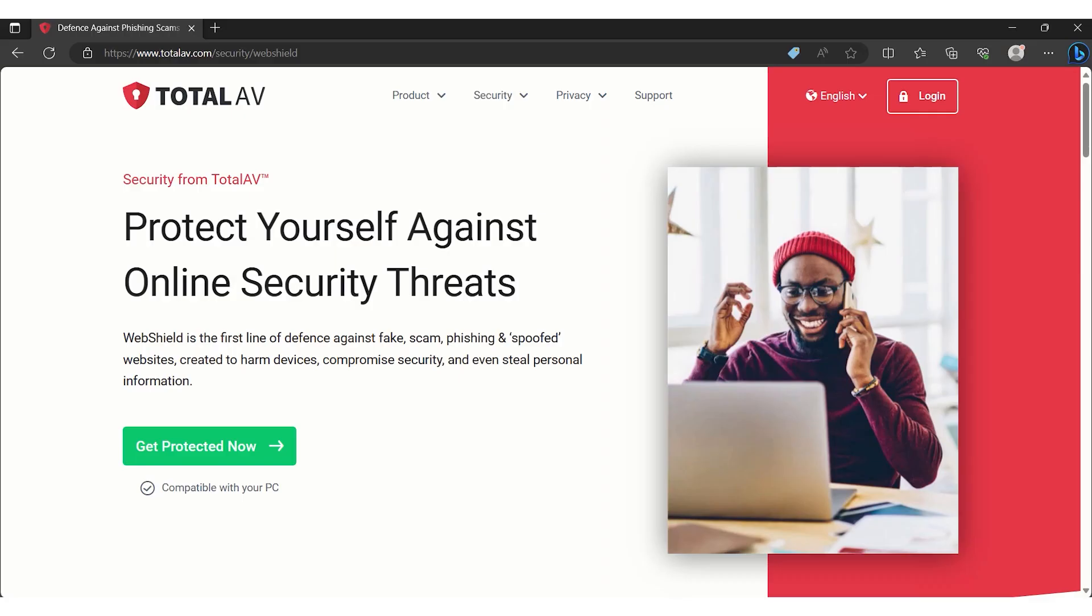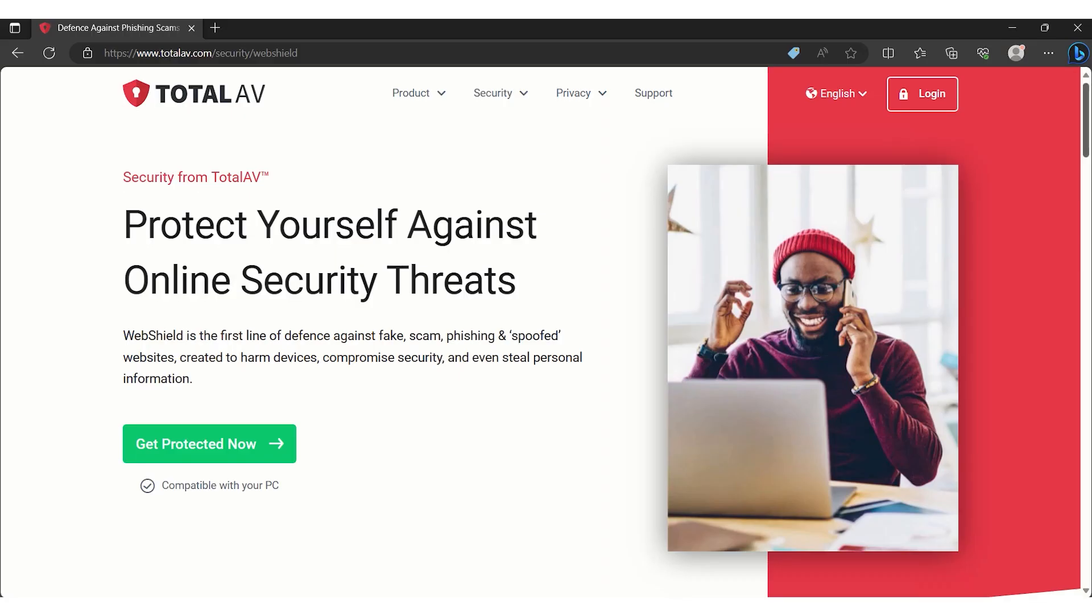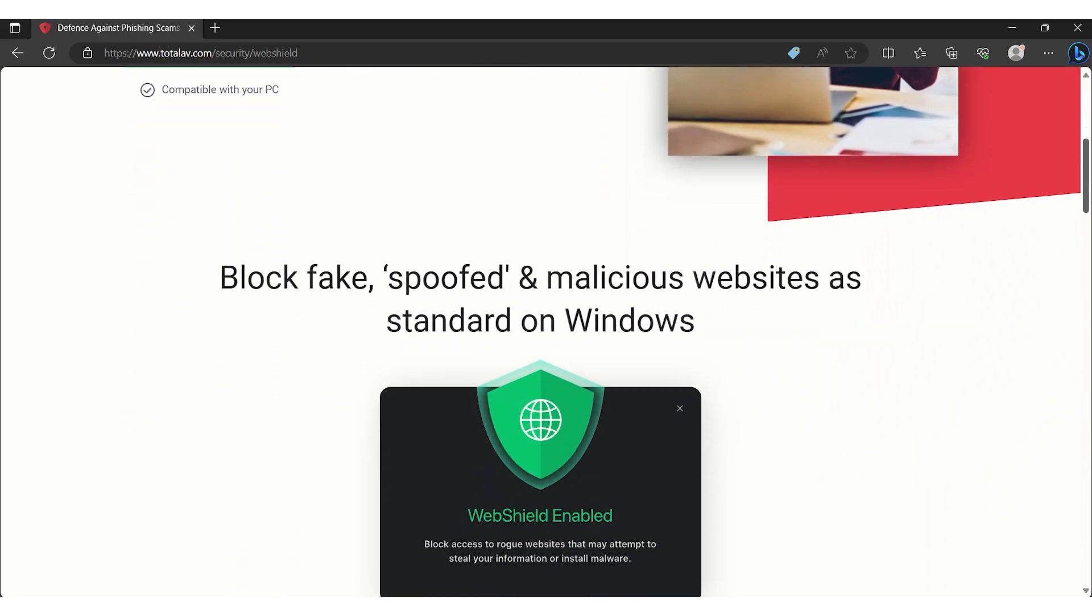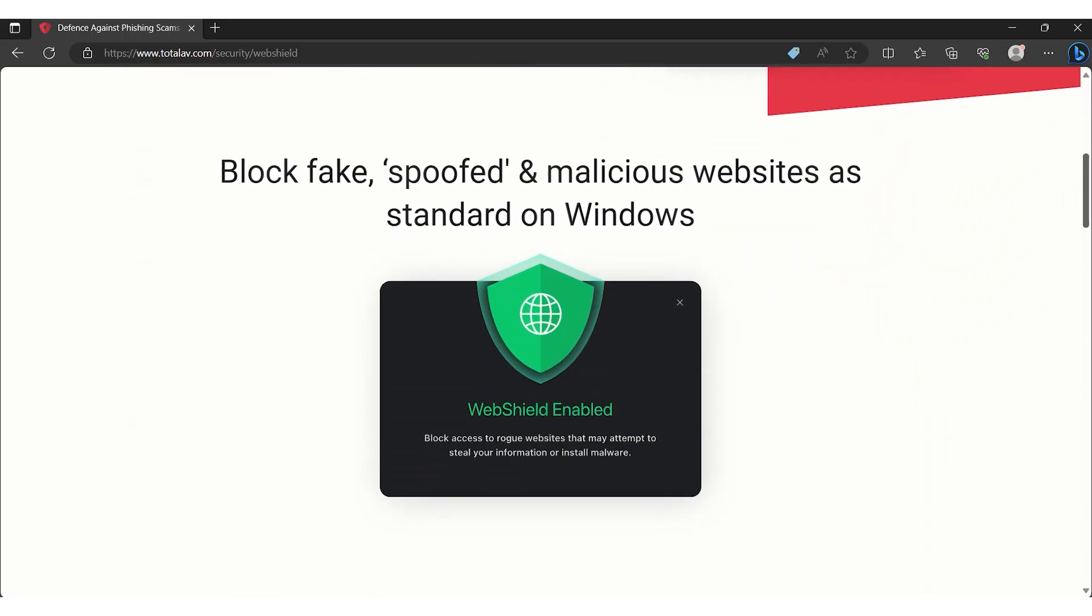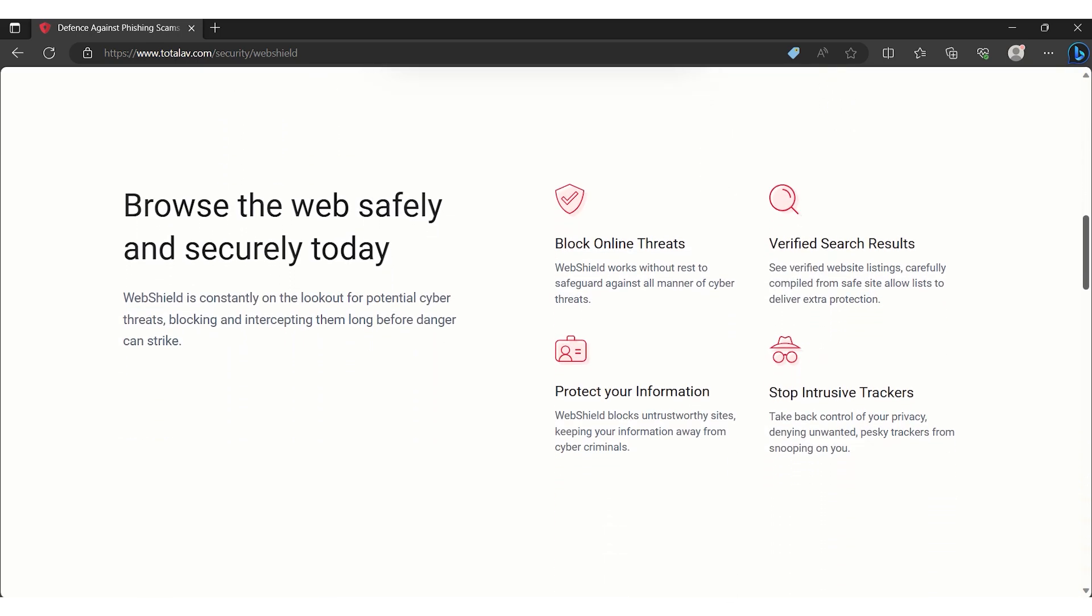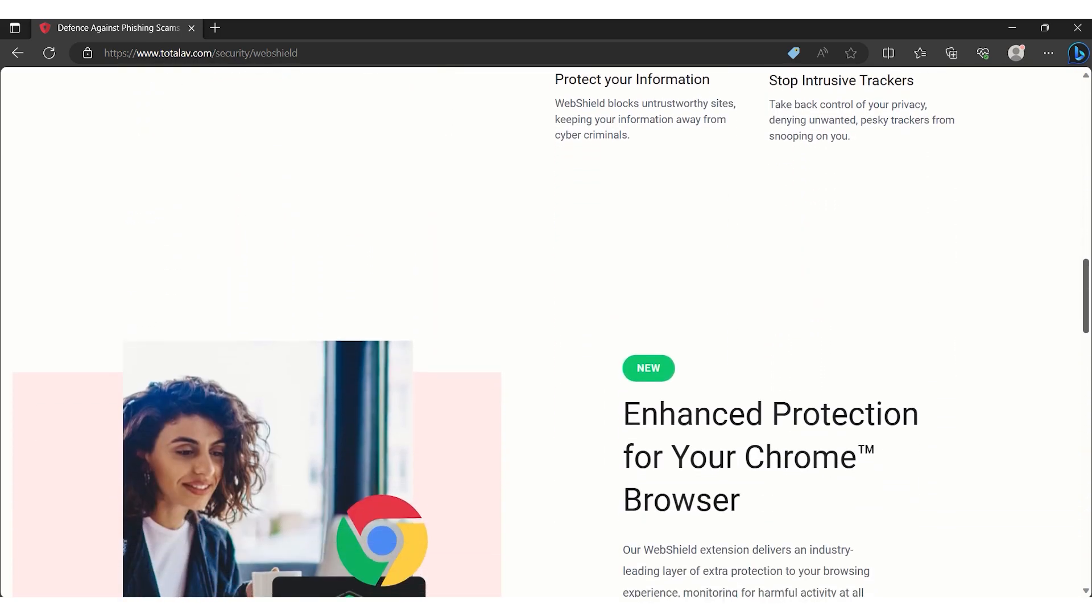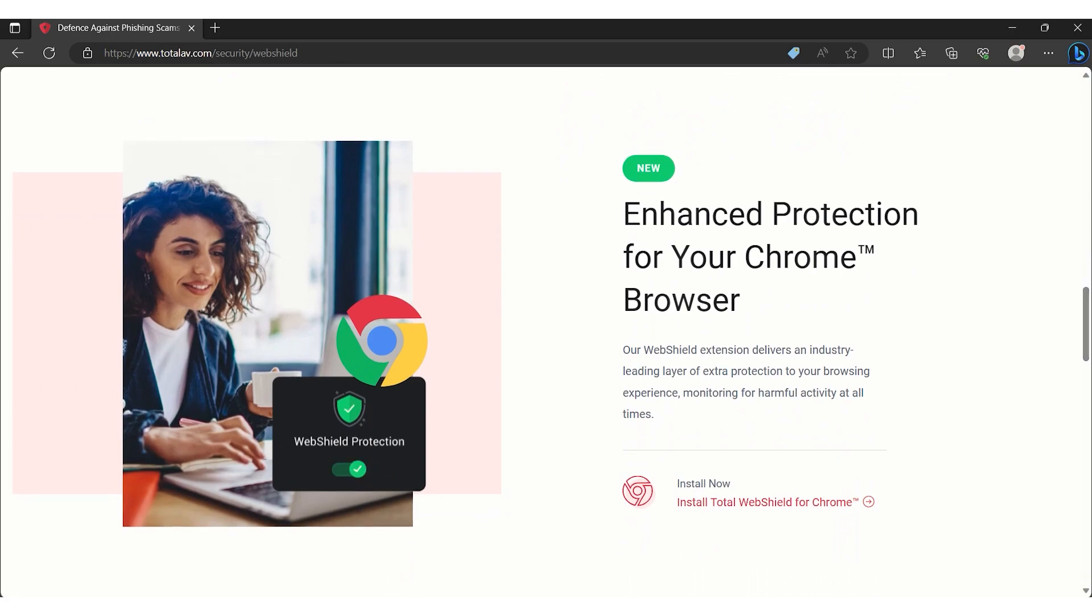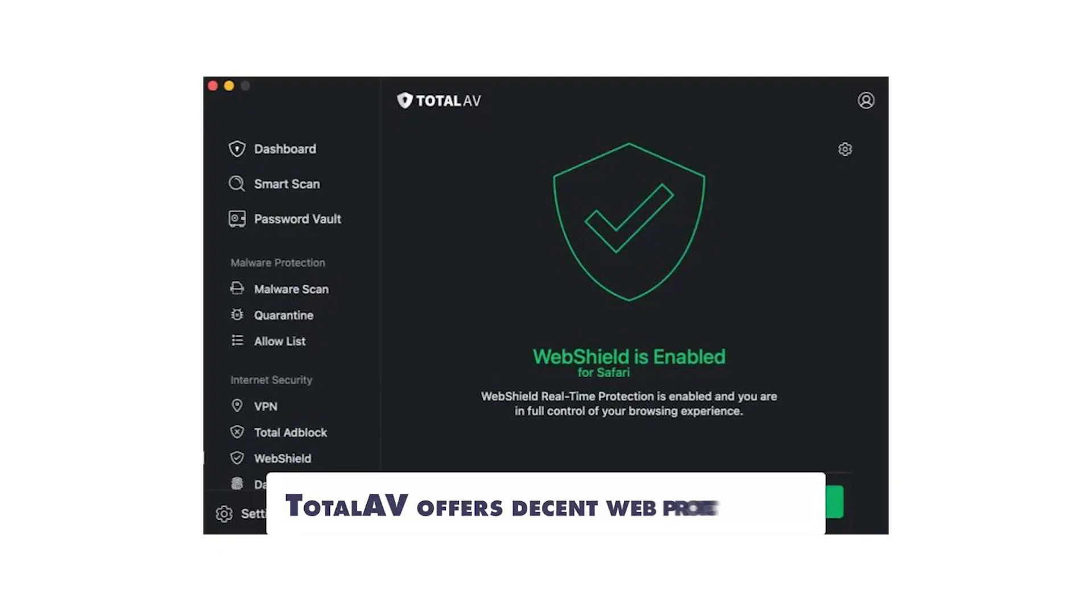From my thorough assessment, TotalAV stands out as a reliable antivirus solution. Its antivirus capabilities are top-notch, thanks to the robust Avira engine. The real-time protection efficiently blocks threats, ensuring round-the-clock security. The anti-phishing protection is notably more effective than standard browser defenses, adding an extra layer of online safety.